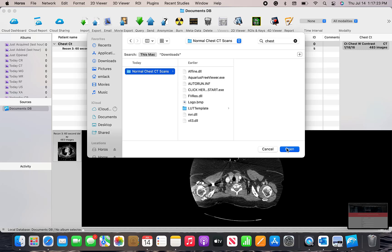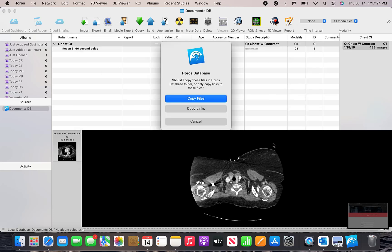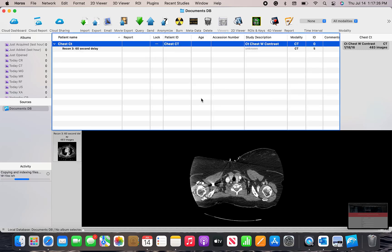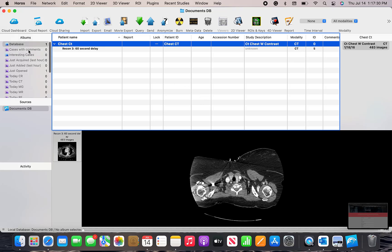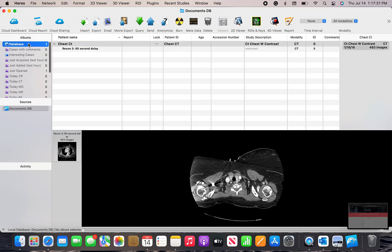Once you've clicked on the folder, click open, copy the files, and they're now inside of the Horos DICOM viewer program.